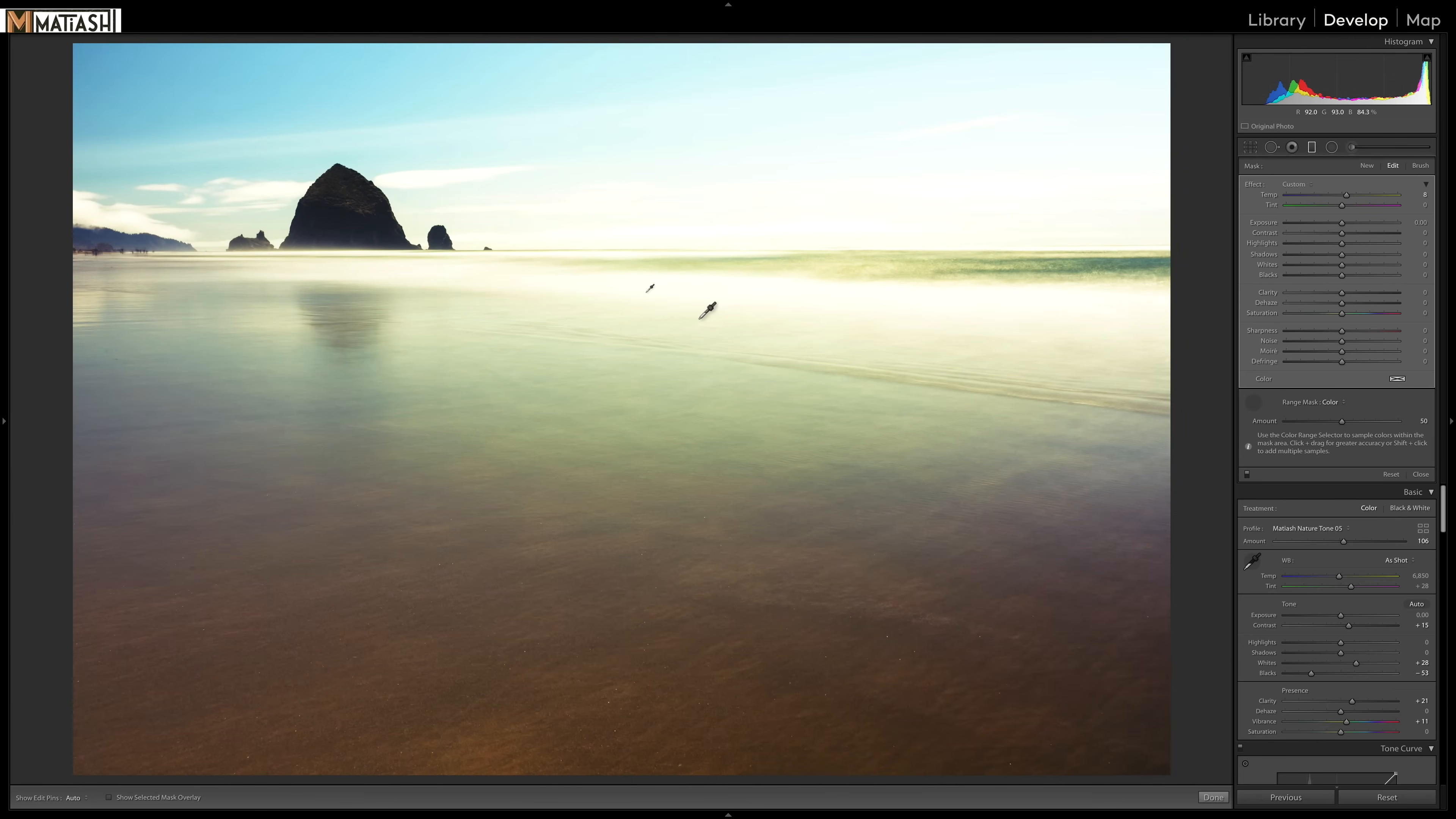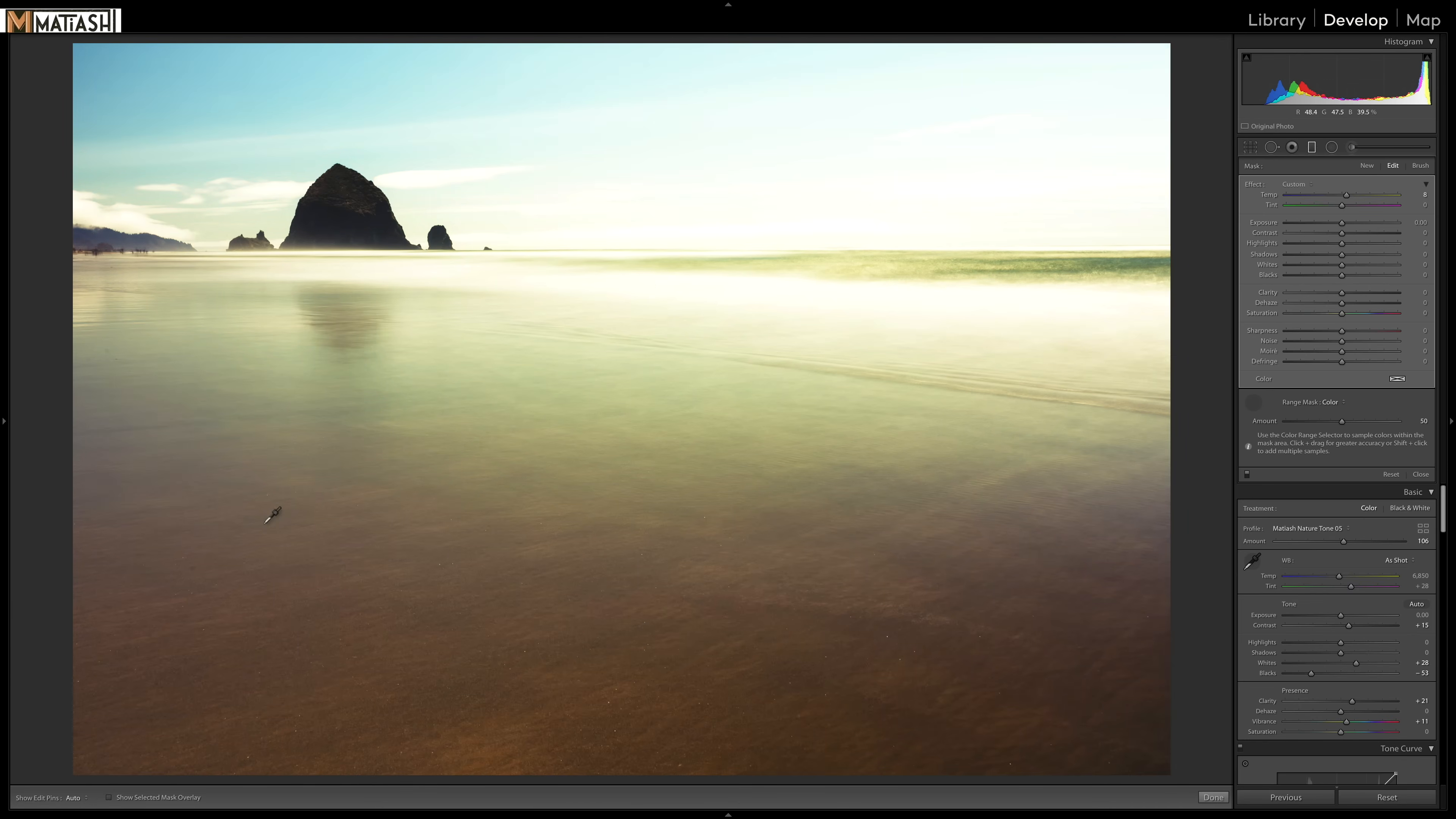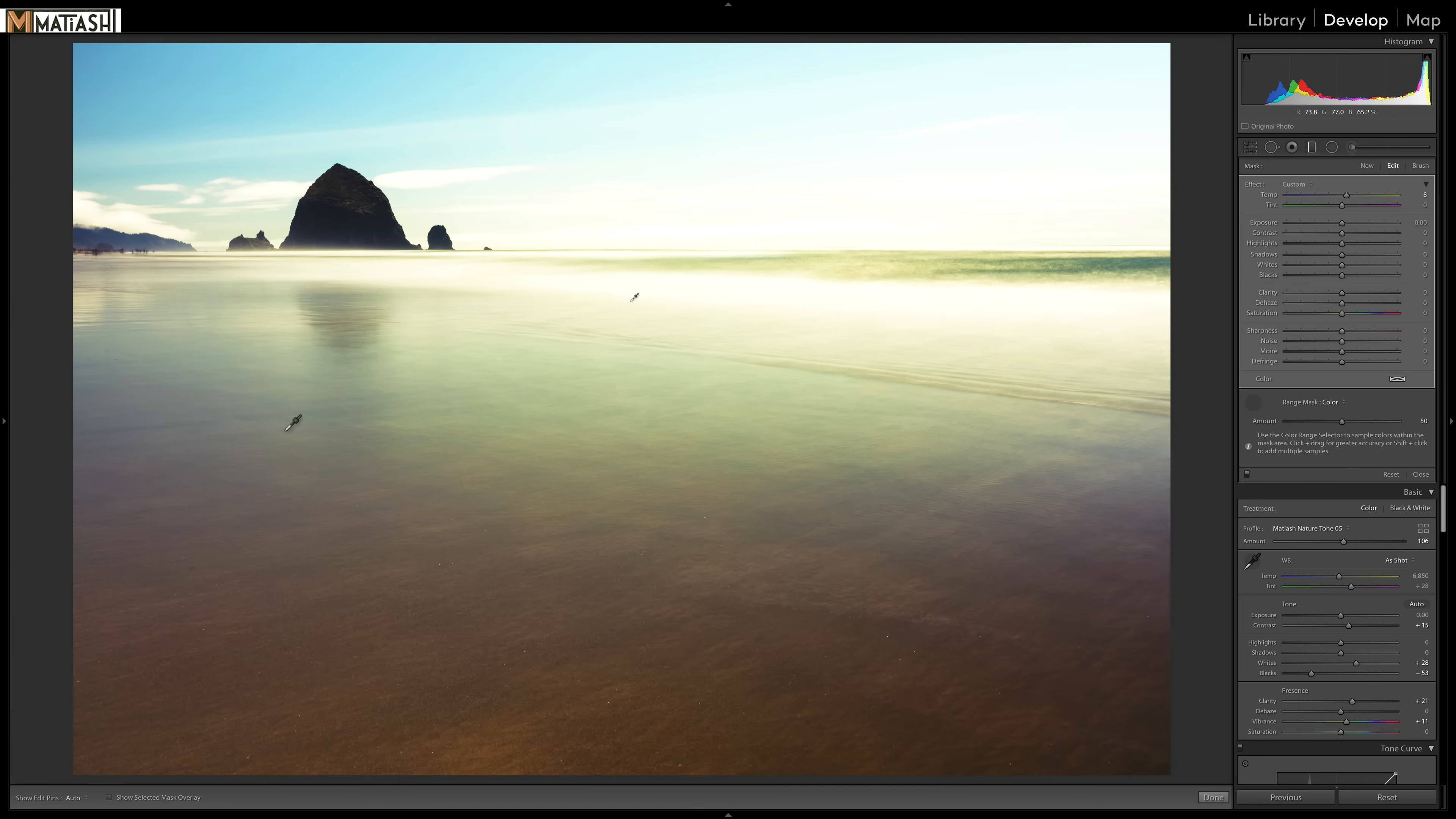And then if I press and hold, actually, before I do that, notice how, let me undo that. See how the effect is applied everywhere. But once I click right there, the mask will only apply to areas within that color region. You can see how we've already restored some of that color, which is awesome.